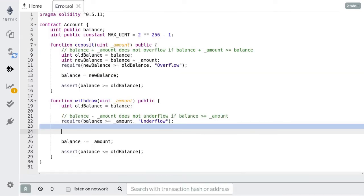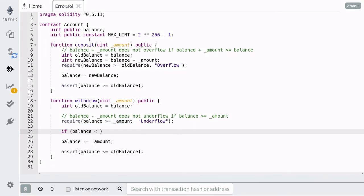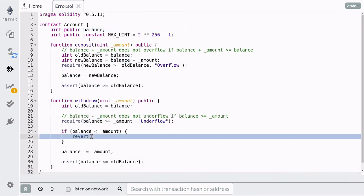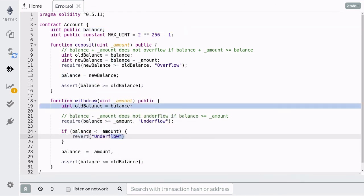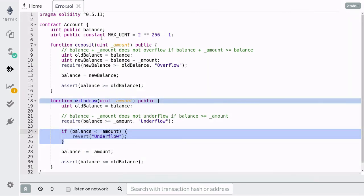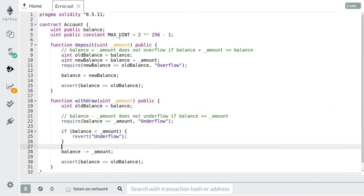The way you use revert is similar to the way you use require. However, revert only takes in one argument — the error message to be thrown. So the way you will use revert is to write if statements for invalid conditions. When the invalid condition evaluates to true, we call the revert function. In this case, the invalid condition is when the balance is less than the amount to be withdrawn. This revert statement does exactly the same thing as the require statement above. Revert might be a better choice when the condition to check becomes more complex.